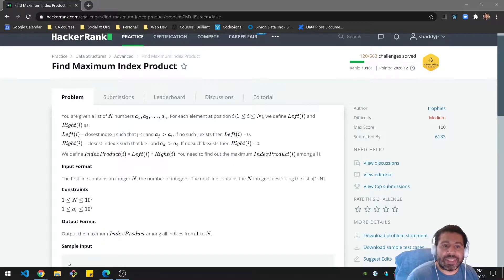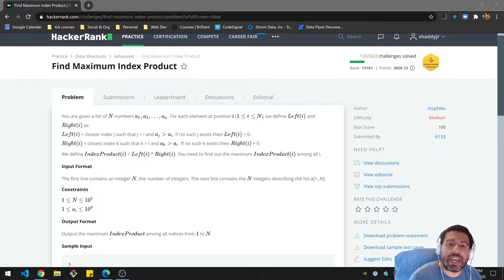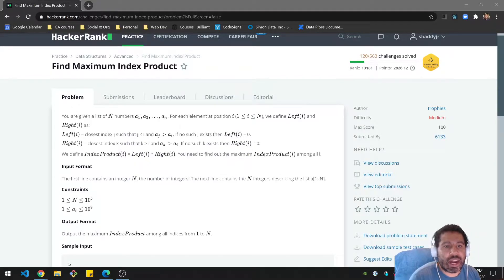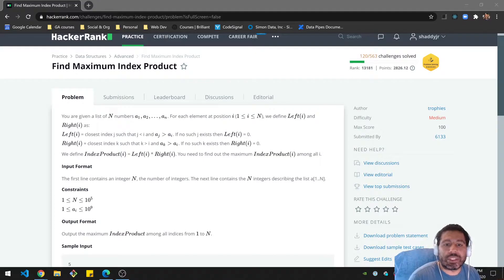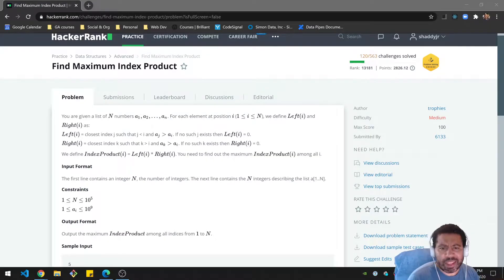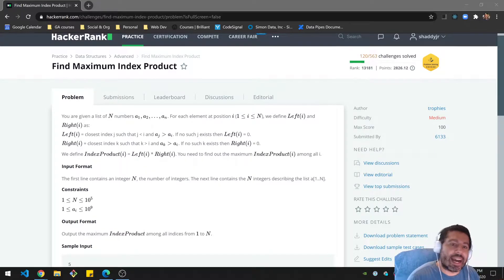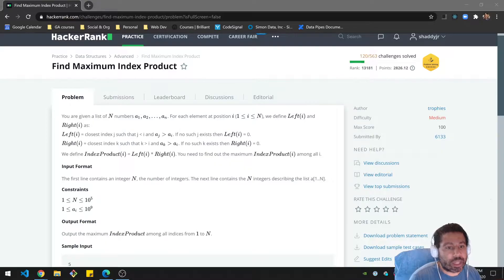You're given a list of n numbers and for each element at position i going from 1 to n, we define left_i and right_i basically as functions — left_i meaning the closest index such that the value at that index is greater than the value at the current index. If no such value exists, then left_i is zero. The same thing for the right except for the right-hand side. We define the index product i as left_i times right_i, and we need to find the maximum index product among all i's.